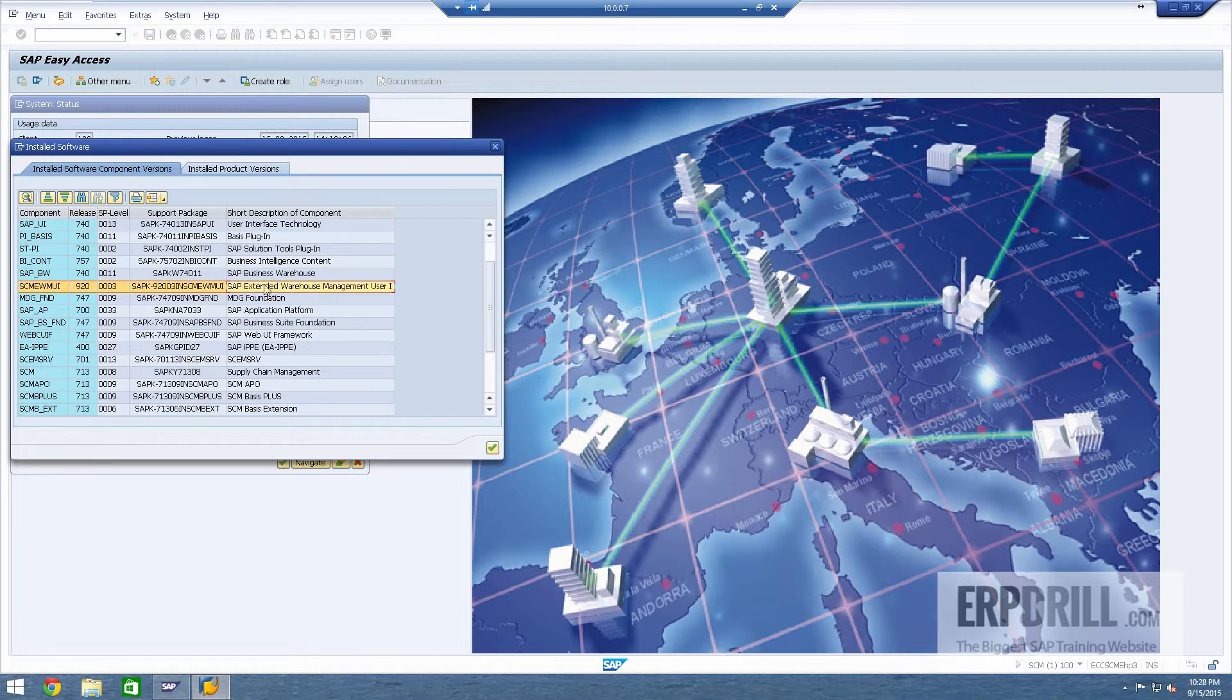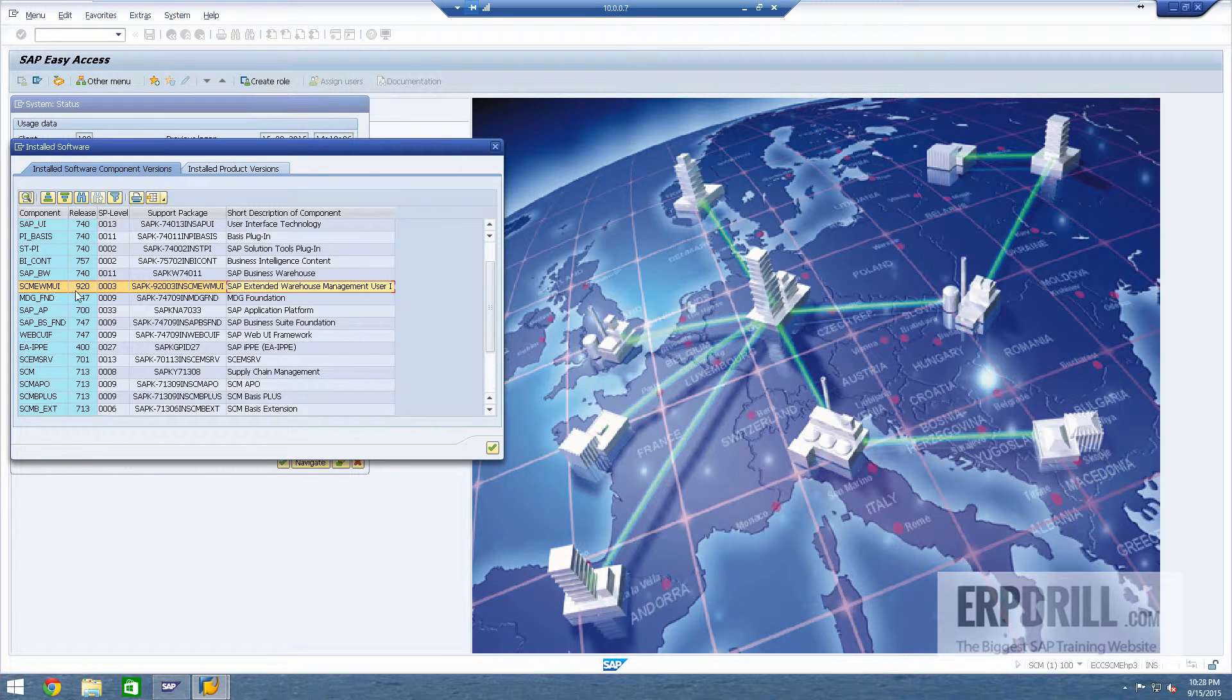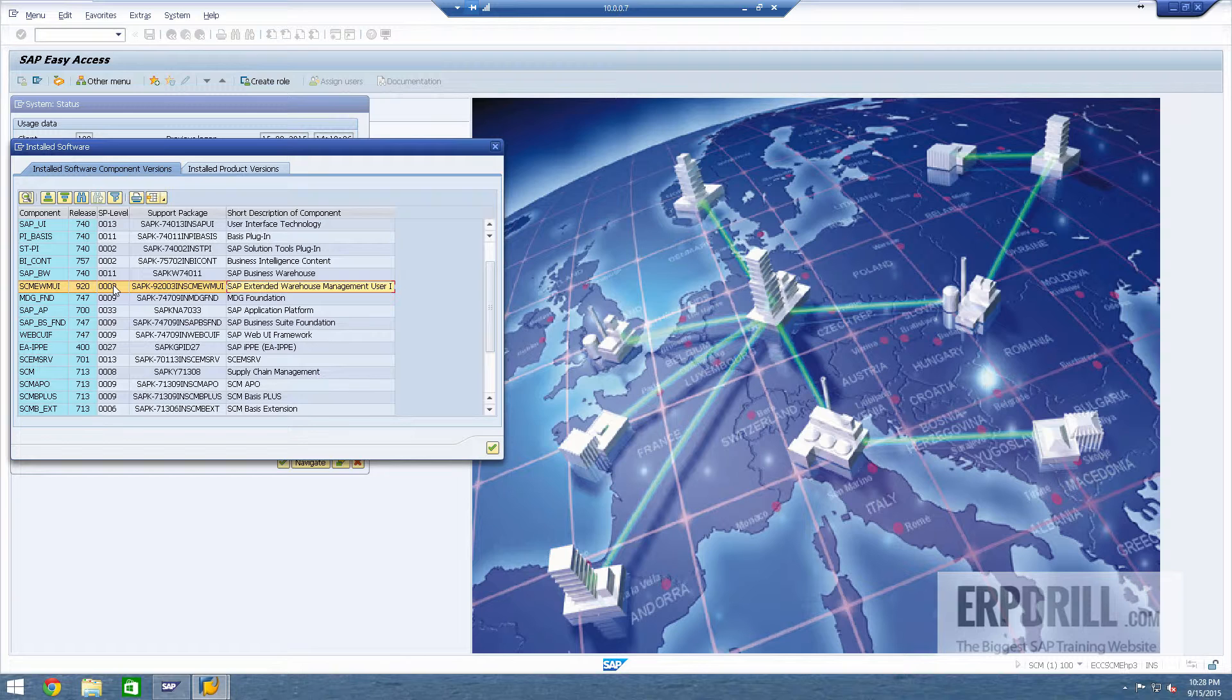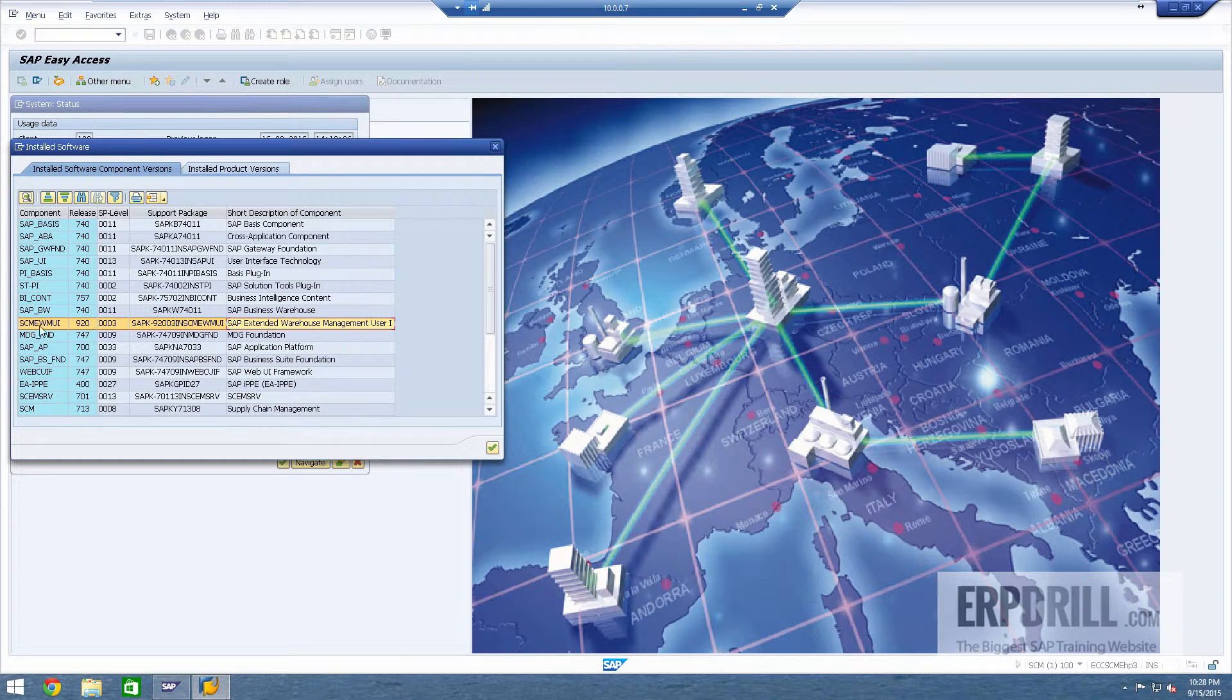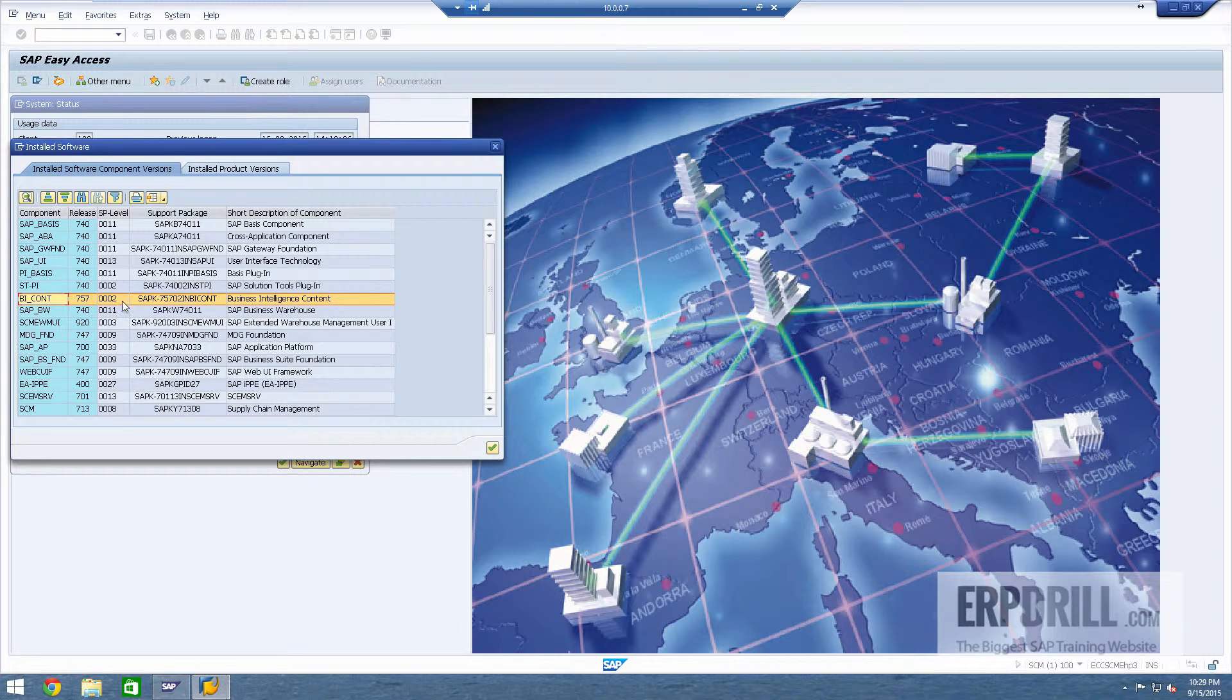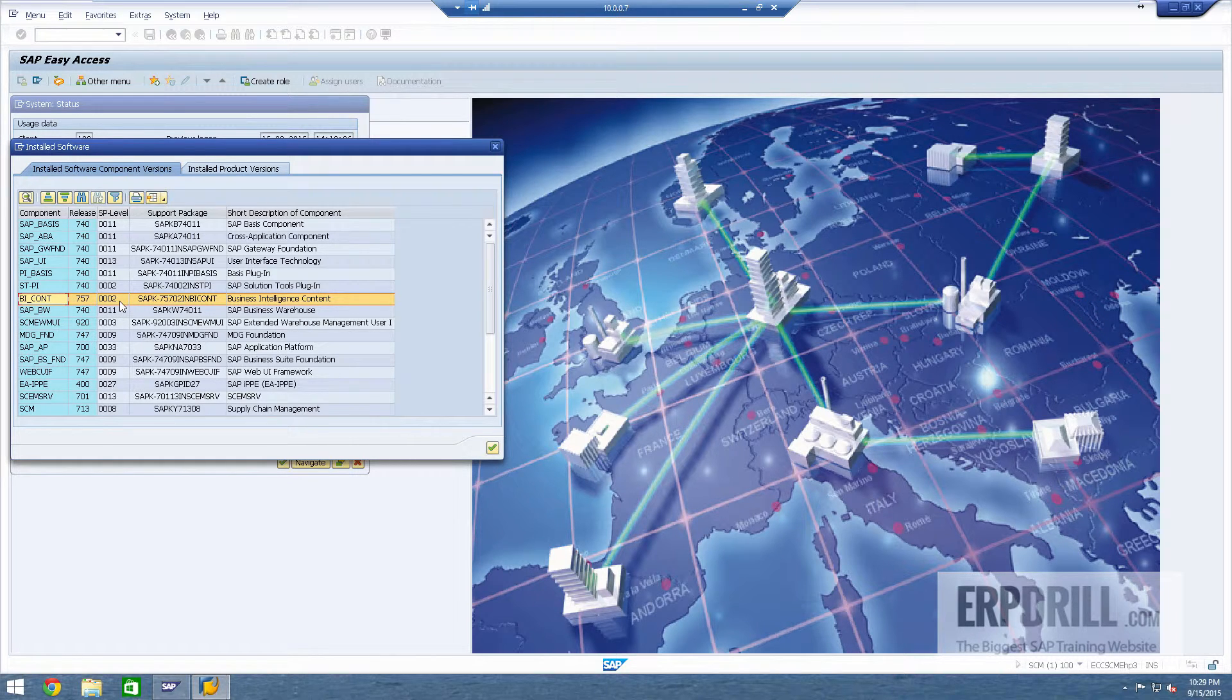APO is now upgraded to version 9 which is the latest version. The extended warehouse management is in 9.2 and service pack 3 which is the latest service pack that you can get. And to get the data you need BI content as well. We've installed the BI content and we've patched the BI content to level 2.